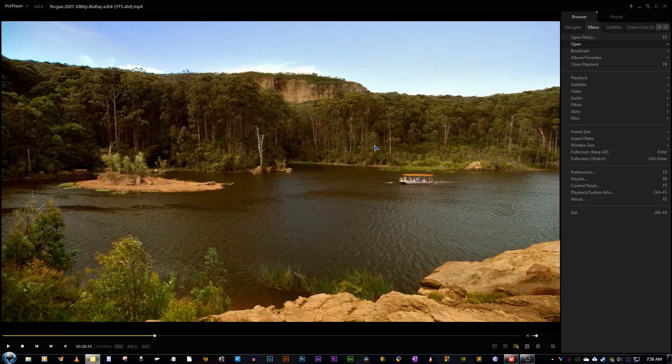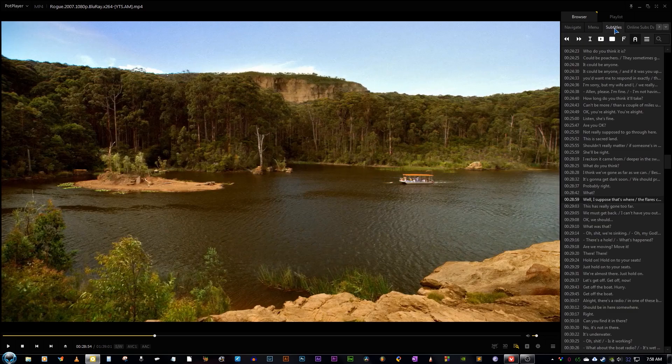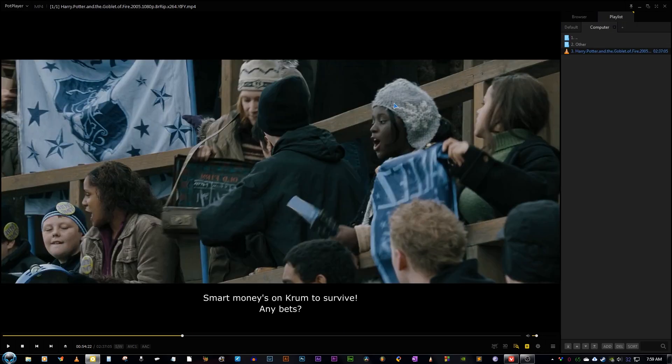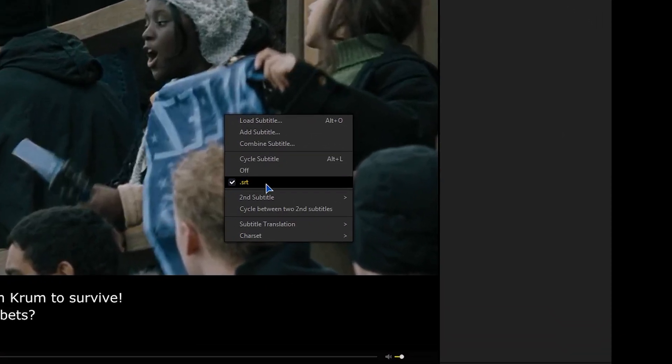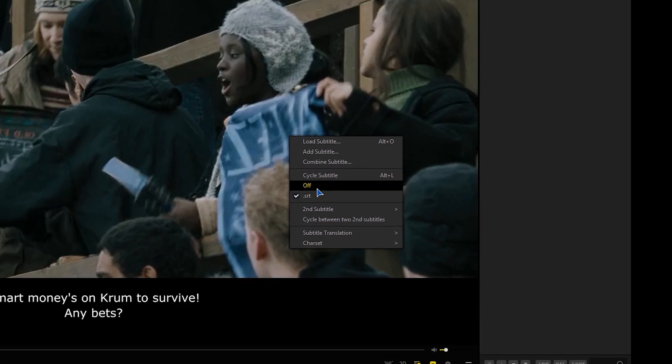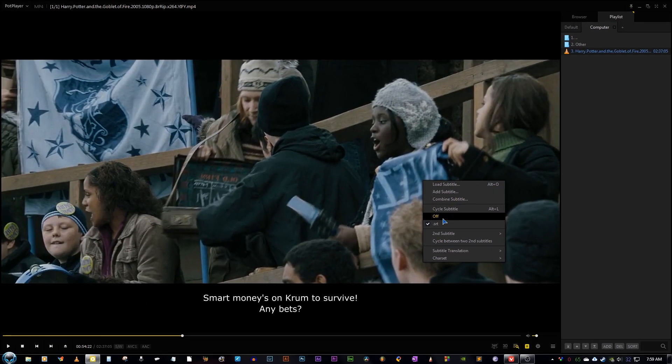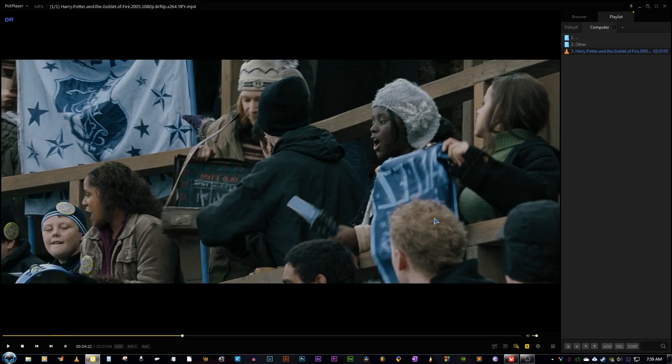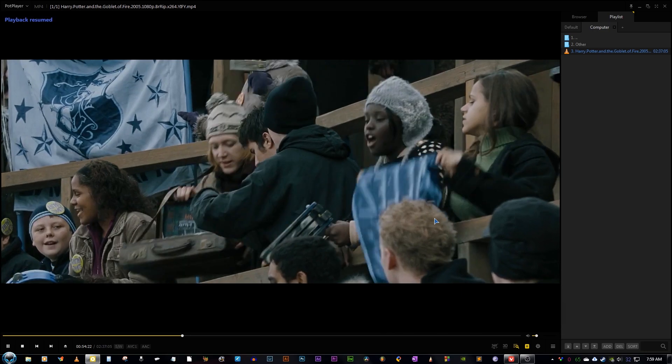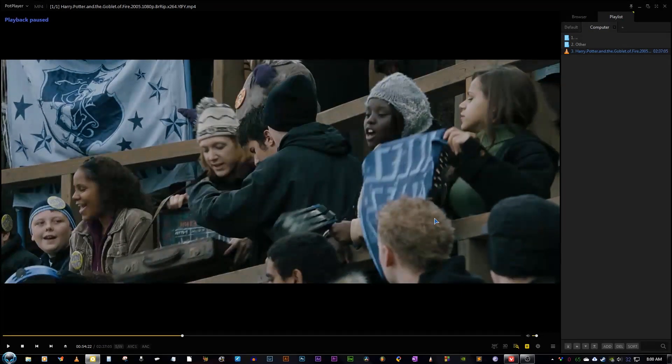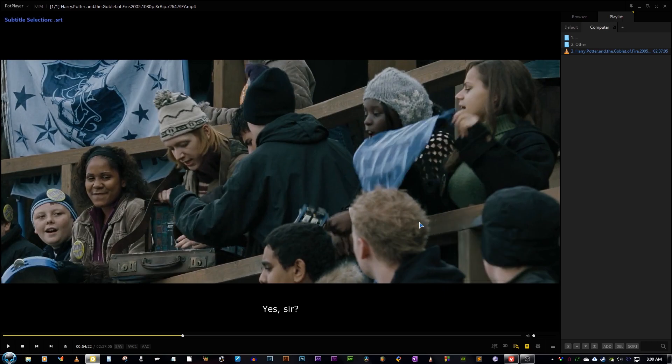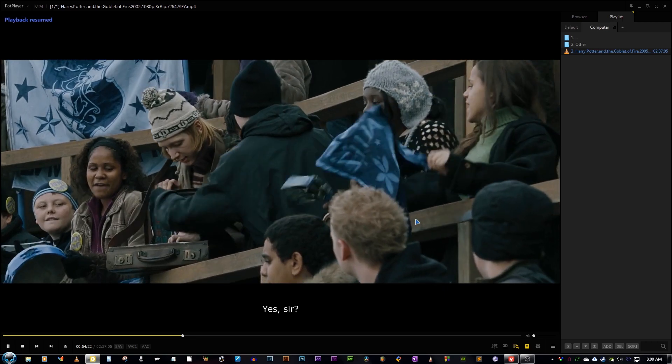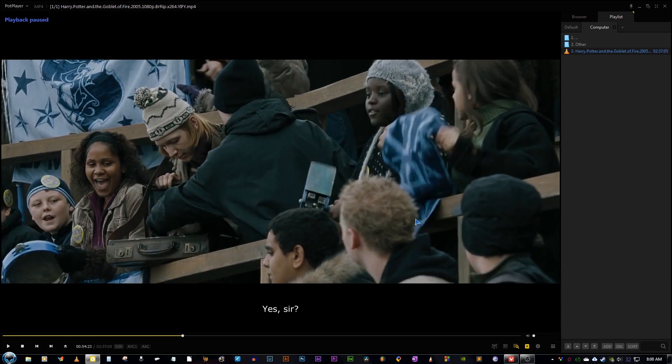And after that, we can also control the subtitles. So for controlling the subtitles, let me open a different file so that I can show you better. So here I have opened the Harry Potter and the Goblet of Fire file. Awesome movie. Go check it out. To show the subtitle, just press L and there you have it. So right now dot SRT is loaded. And if I want to switch off the subtitle, just press off and the subtitle vanishes away. Let me reduce the volume a bit.